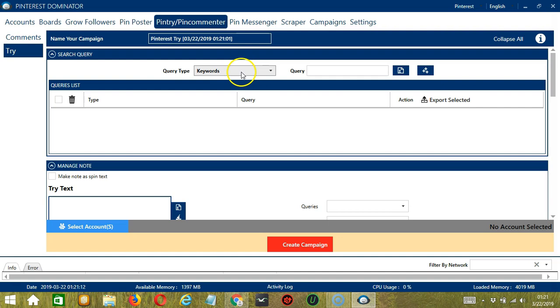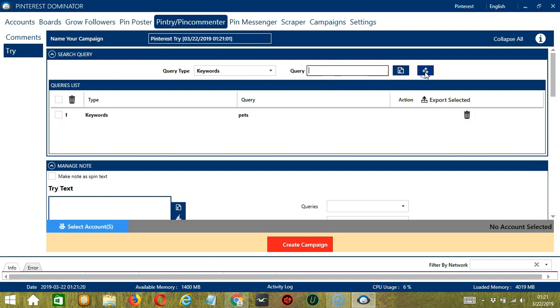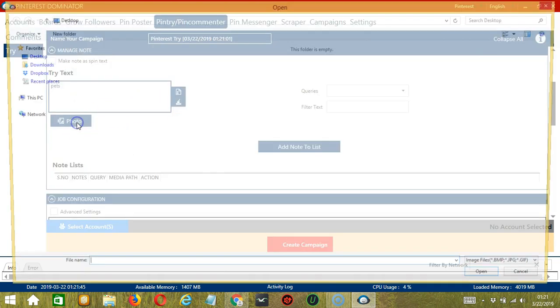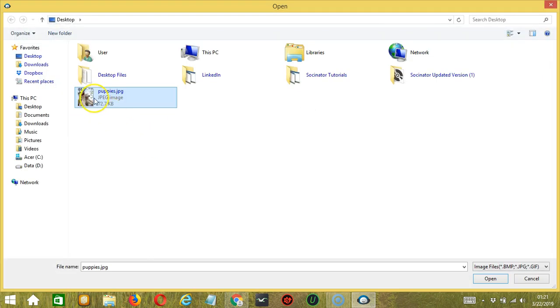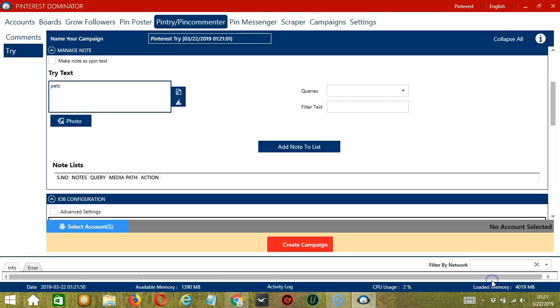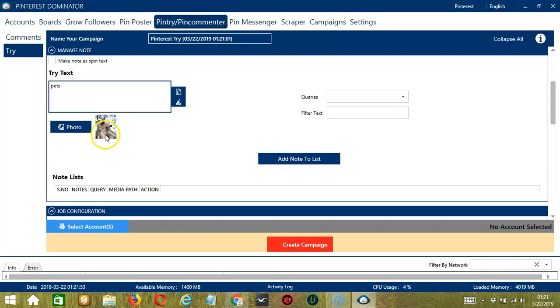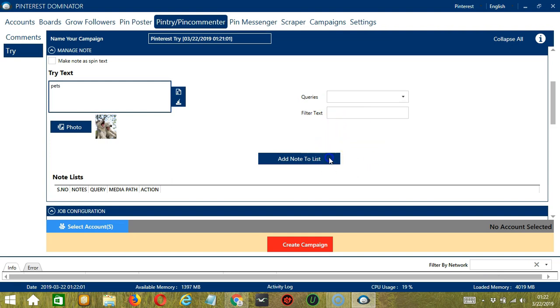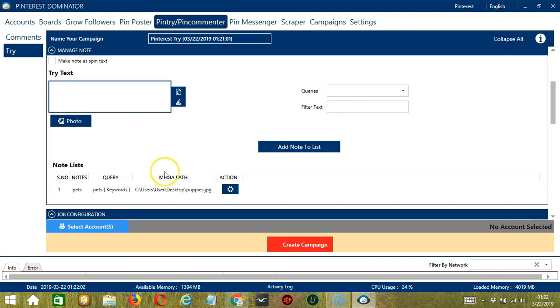Under search query, let's use keywords as our query type and type pets in the query box. Click add. For managed note, let's make the same note from earlier. Pets for try text. And upload the puppy's picture. Click open. Success. For queries, we only have one so keywords. Filter text, it's up to you. Click add note to list and it's added to the note list.